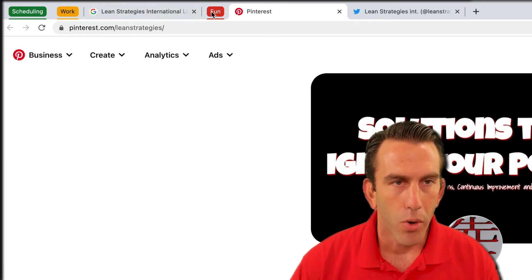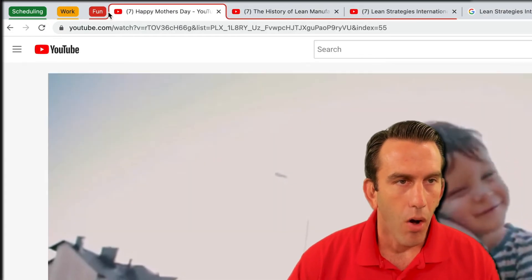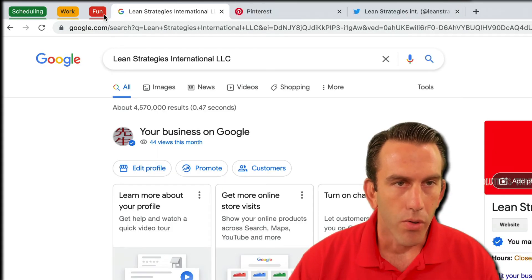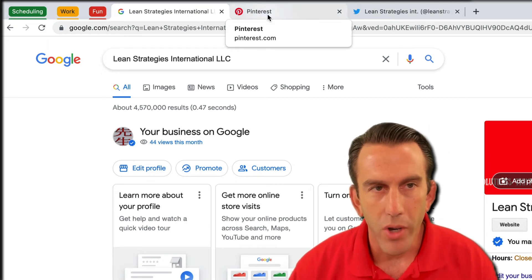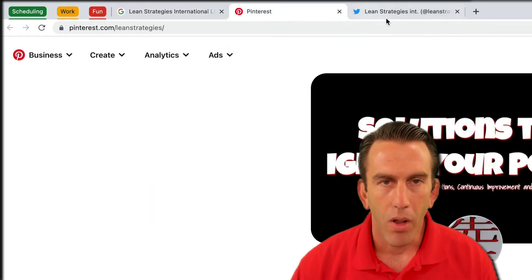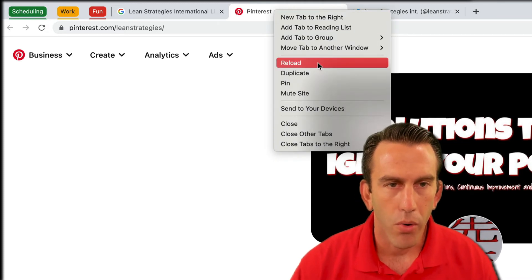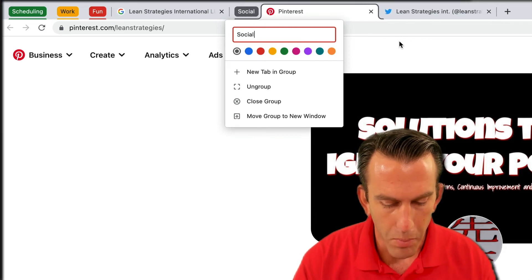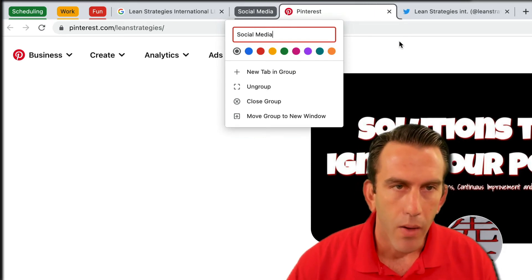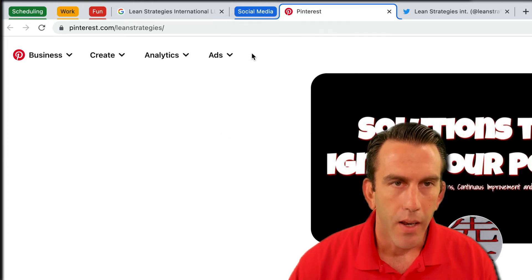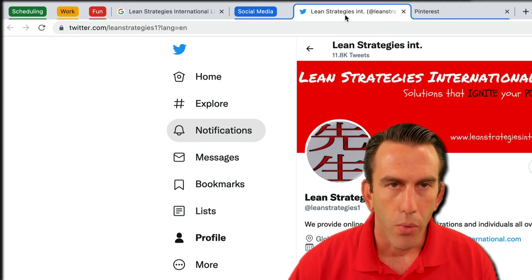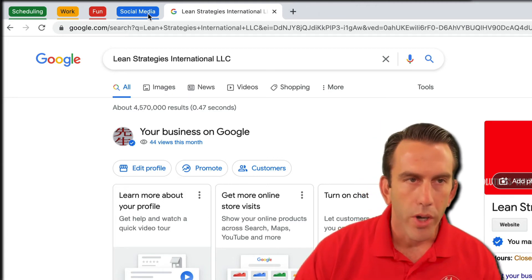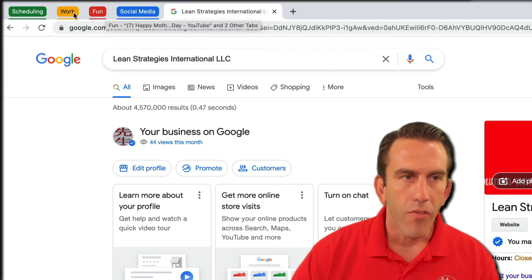You can see now we have these groups that are all better organized and not as many tabs open. We'll close this one out — we've just got a search engine open and a couple of social media channels, so let's organize those too. New group — we'll call this 'social media,' make it blue, hit enter, drag our Twitter page in there, and close that out.